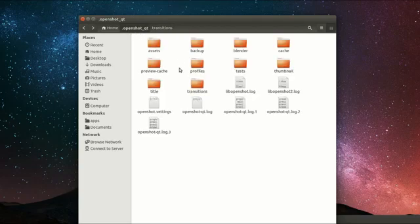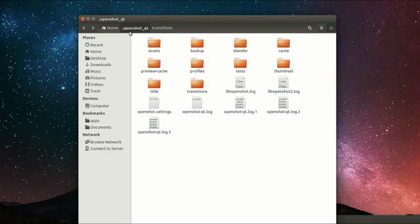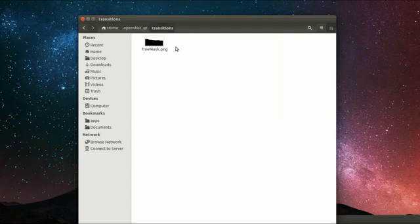It's all located in your user's home folder and might be hidden by default, so you might have to dig a little. In your home folder you should have a .openshot_qt folder with a subfolder called transitions.